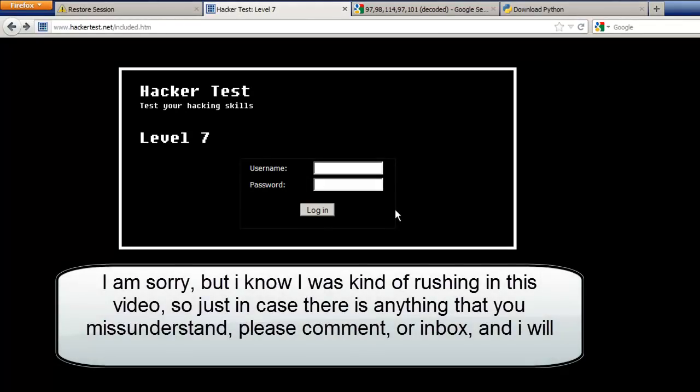Alright, we're done - I guess about 3 or 4 levels covered today. Stay tuned for the next video where we'll continue from level 7 to level 10. That's all for now, see you guys!